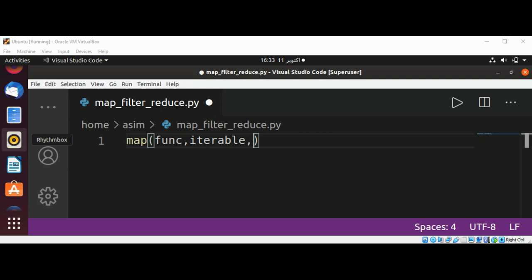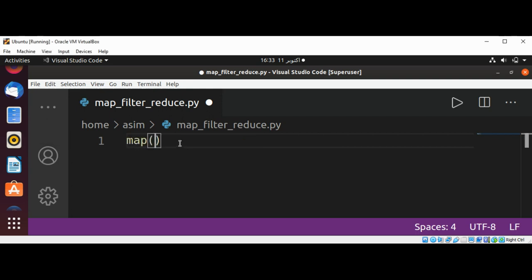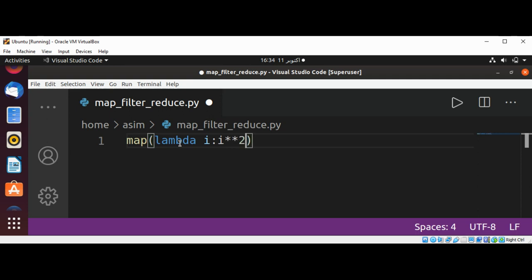Let's see an example of map to calculate the square of the first 10 positive integers including zero. We're going to use map and then we can pass in lambda i: i**2, and then range of 10.